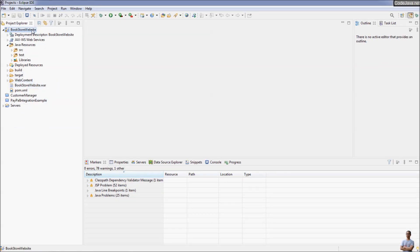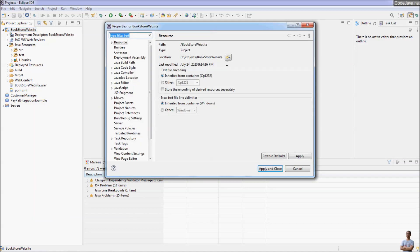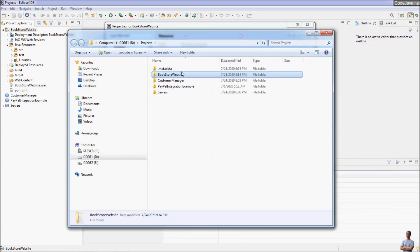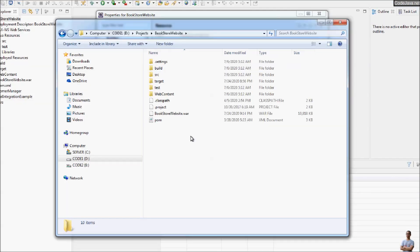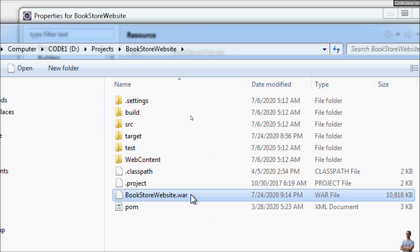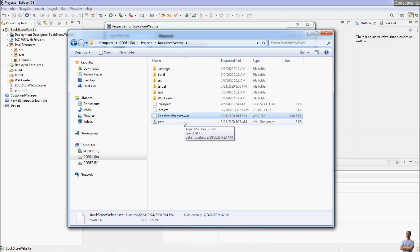Let's open the project directory. Go to Properties, click Location here. This is the project directory BookstoreWebsite, and under the project directory you can see the WAR file BookstoreWebsite.war created here. The WAR file is actually a ZIP file, so you can view the content of the WAR file using a ZIP program.